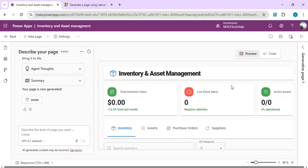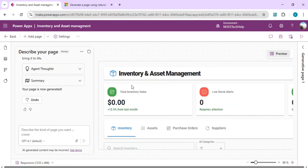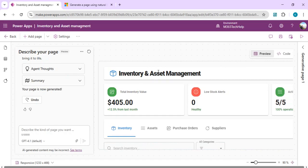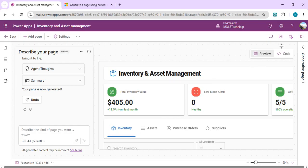The generated preview for 'Inventory and Asset Management' looks good — it shows high-level inventory values, stock alerts, and tabs for inventory, assets, and purchase orders linked together. I'm quite satisfied with this result. I'll publish this page and later refine it — for example, adding behavior so that clicking 'Add New' on the inventory page opens the relevant form.